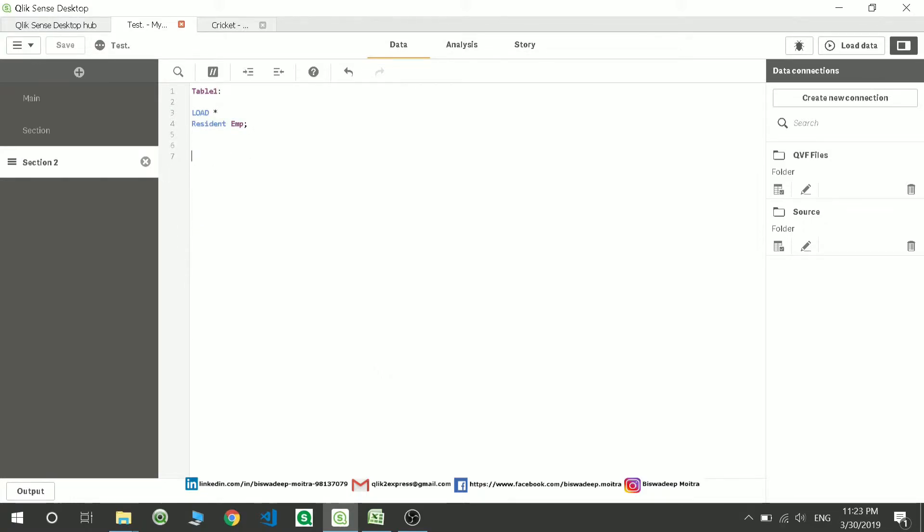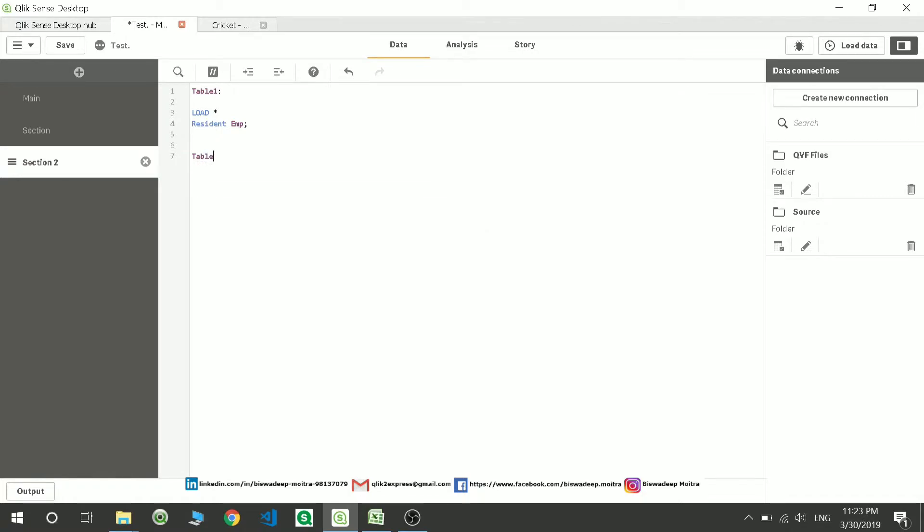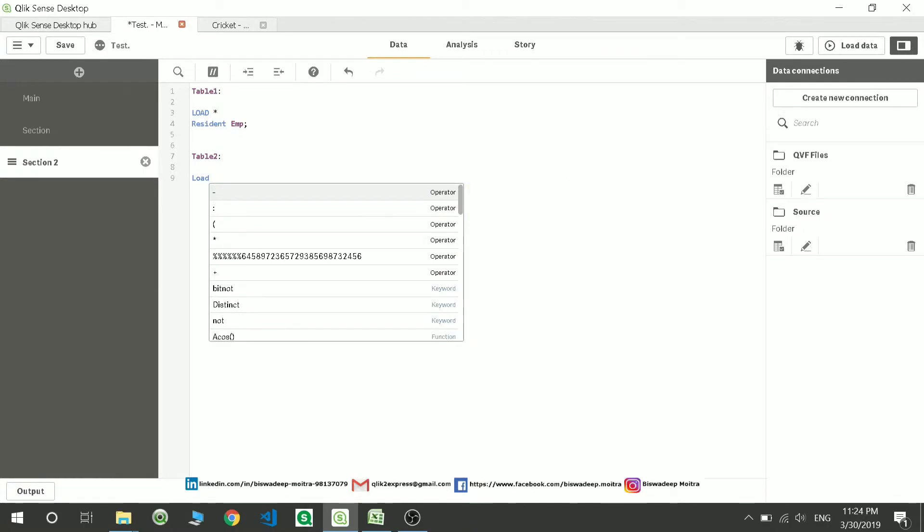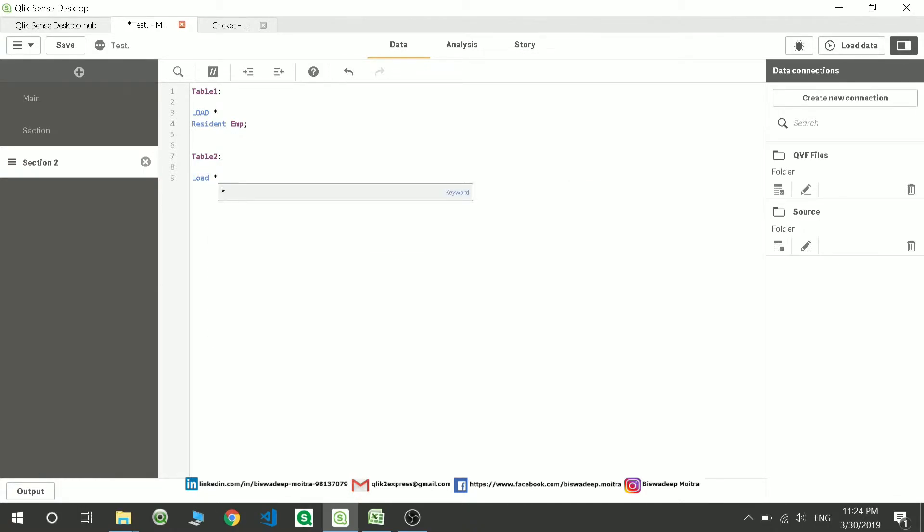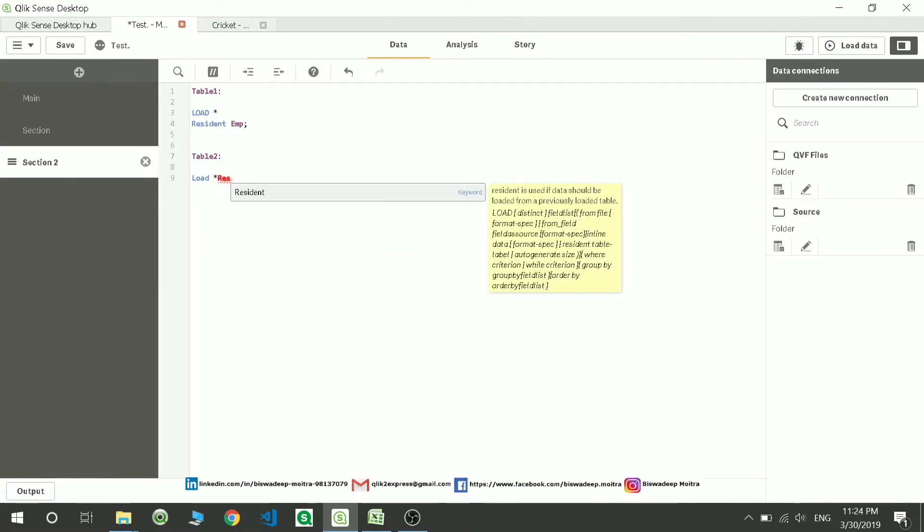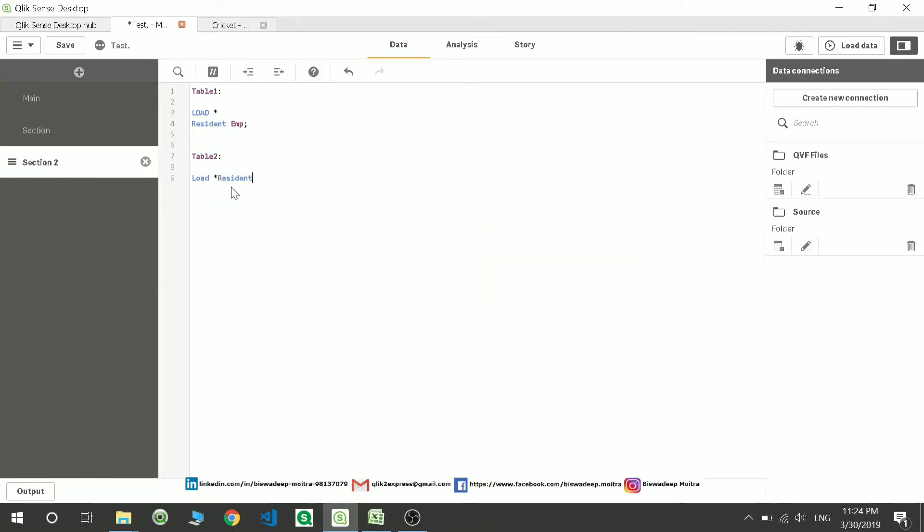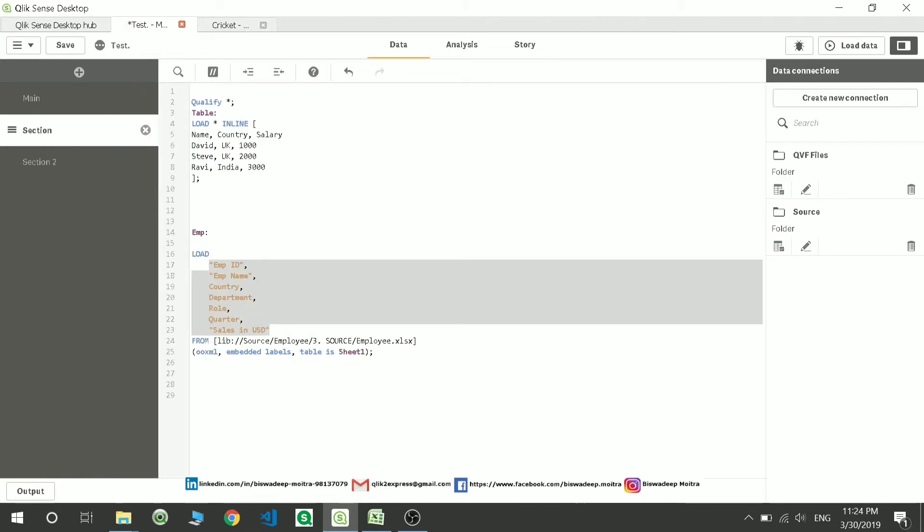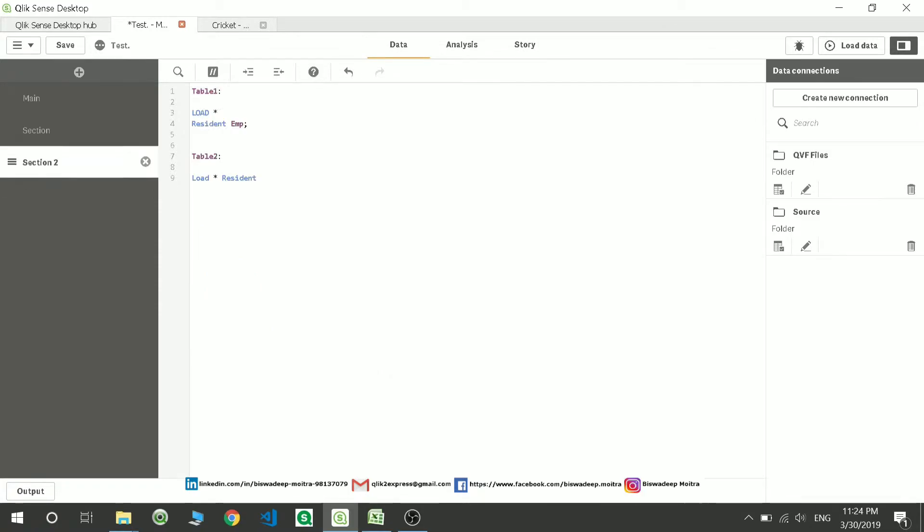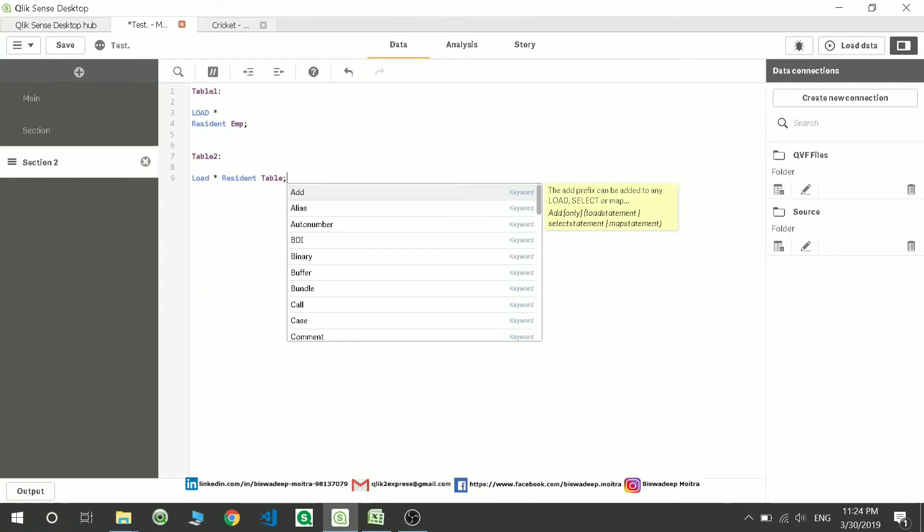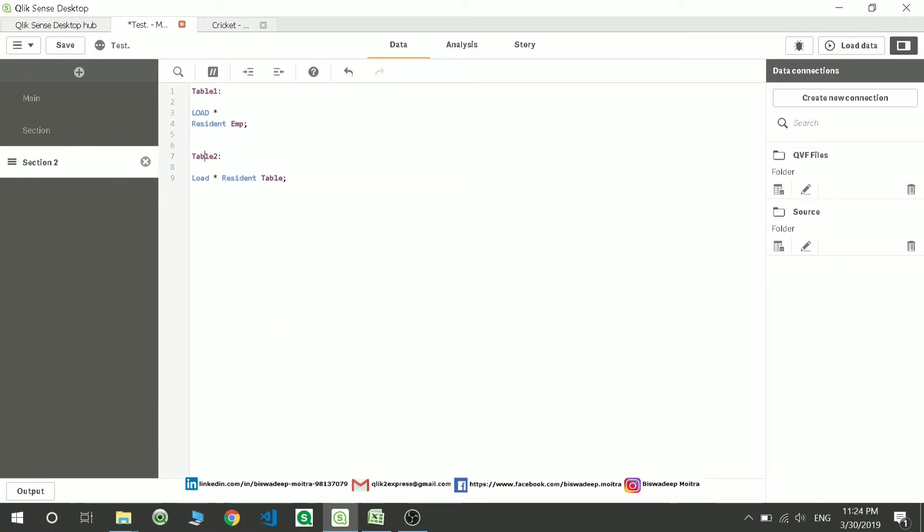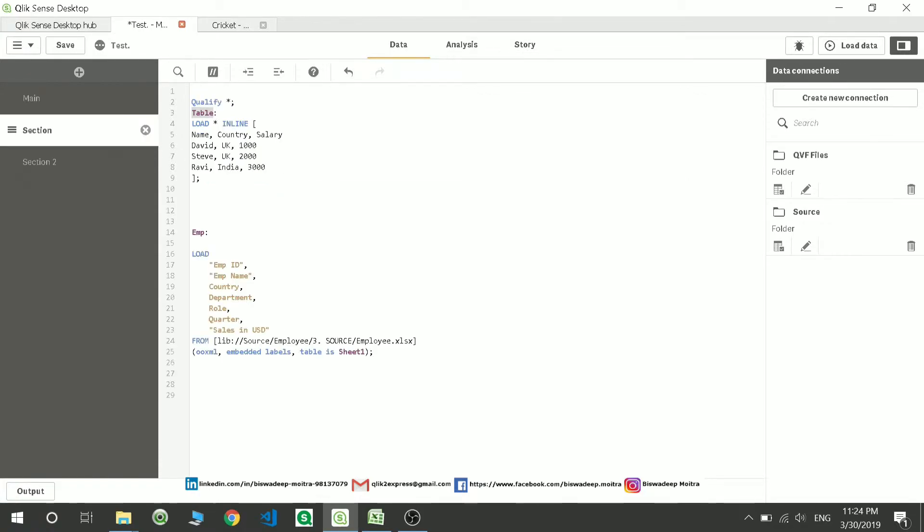Similarly, I have an inline table that also I can make a resident load. I'm going to give the name as Table2 and simply I'll write load star resident, and then my table name is table. So I'm just going to give that table name. Any table you can do a resident load, and that table has to be pre-created.